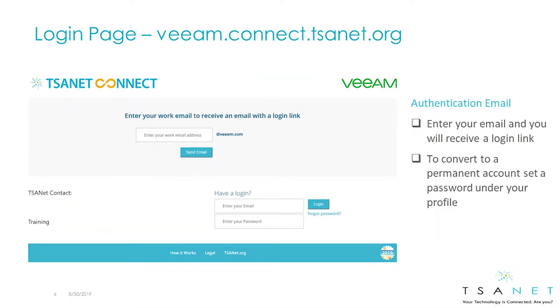To access the system, go to your member login page. Log in with your email and password, or new users can request an account.